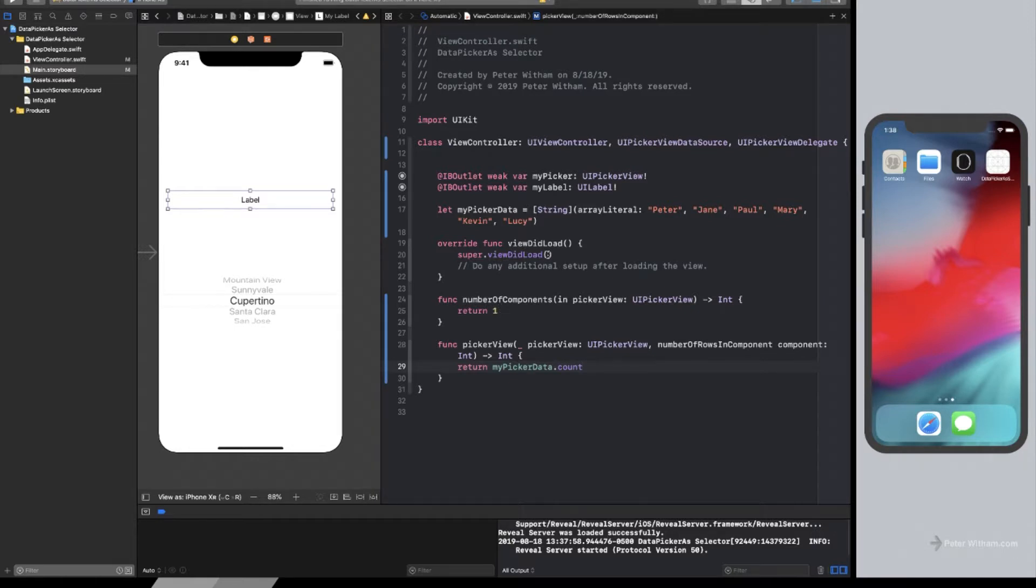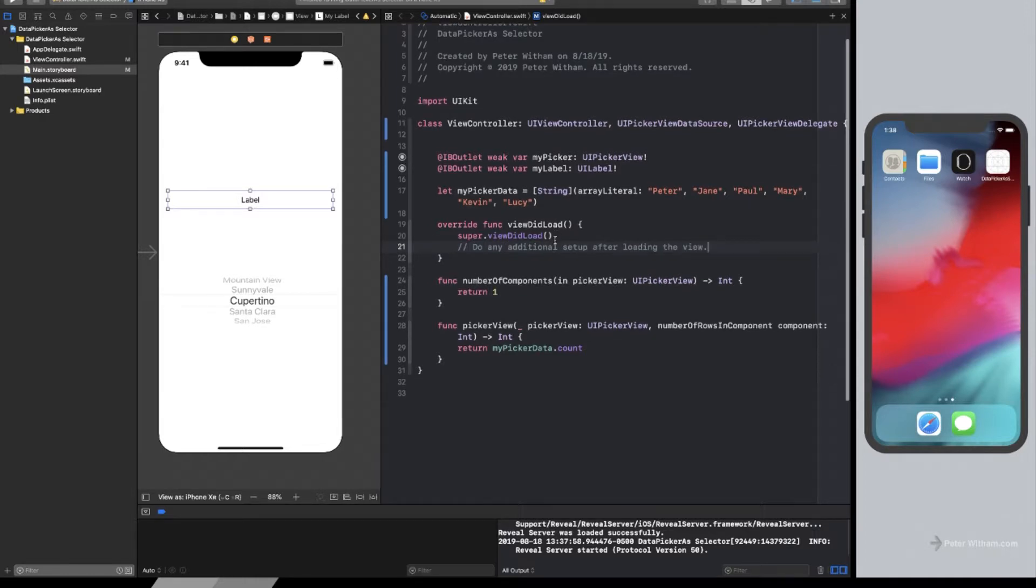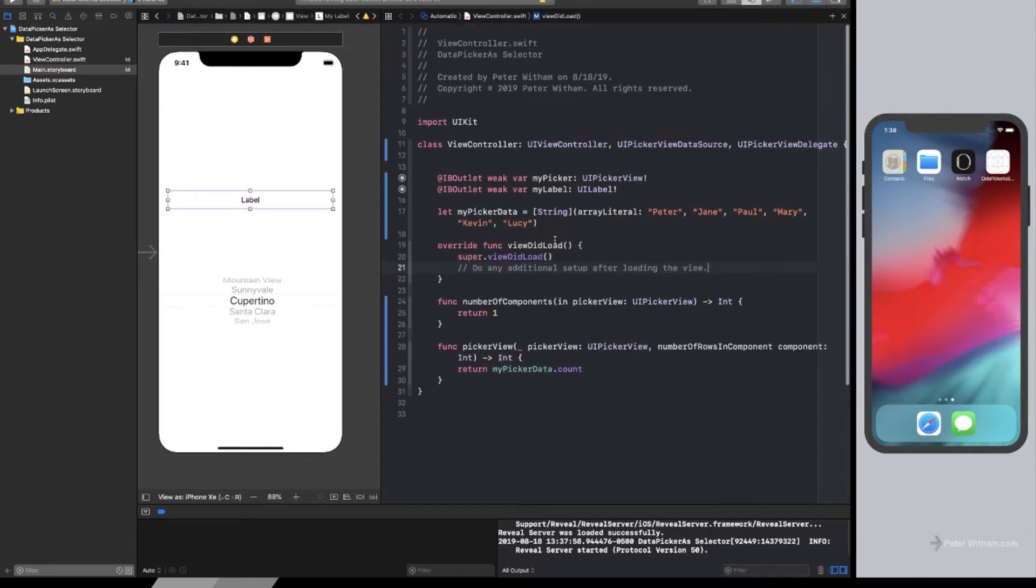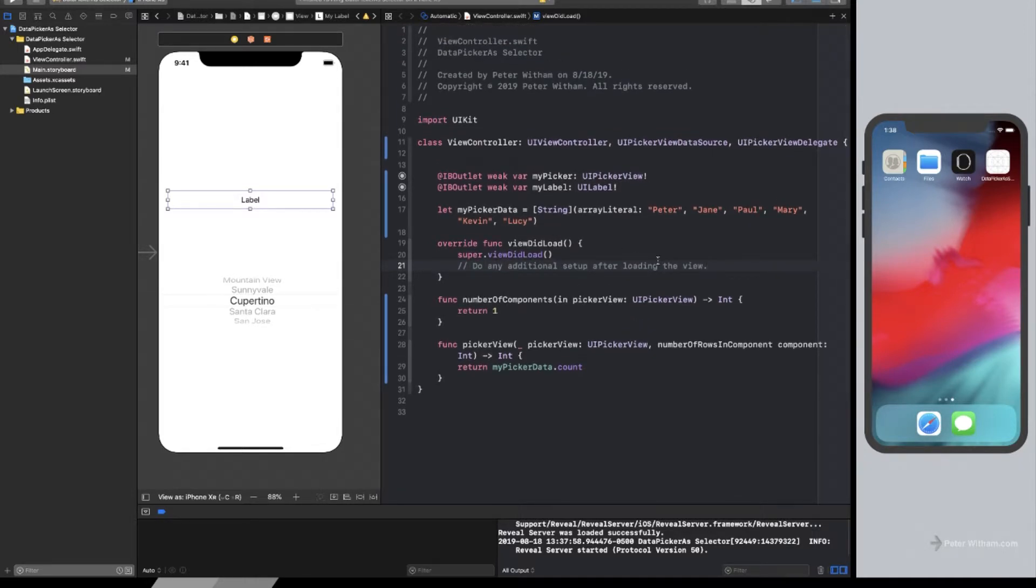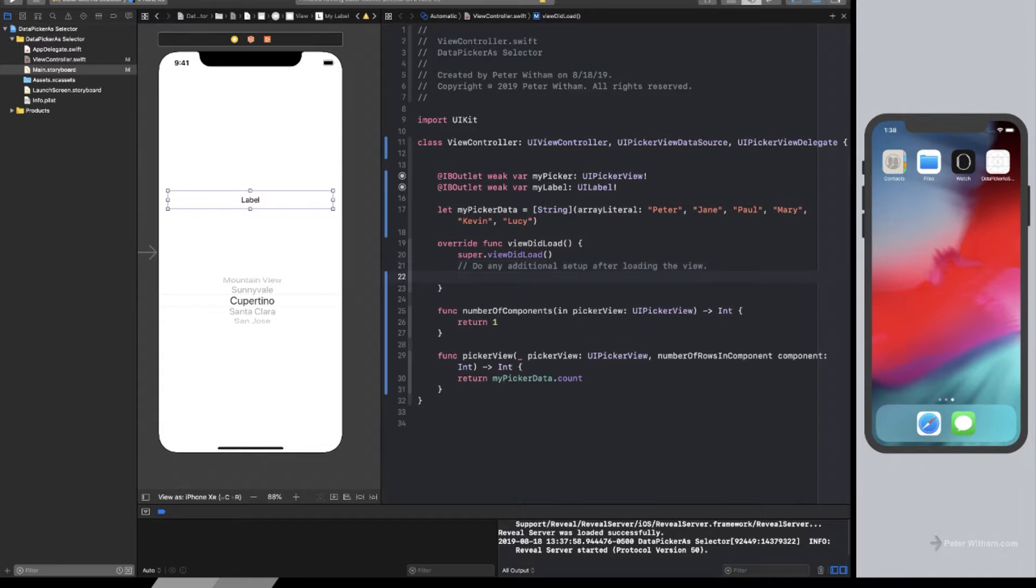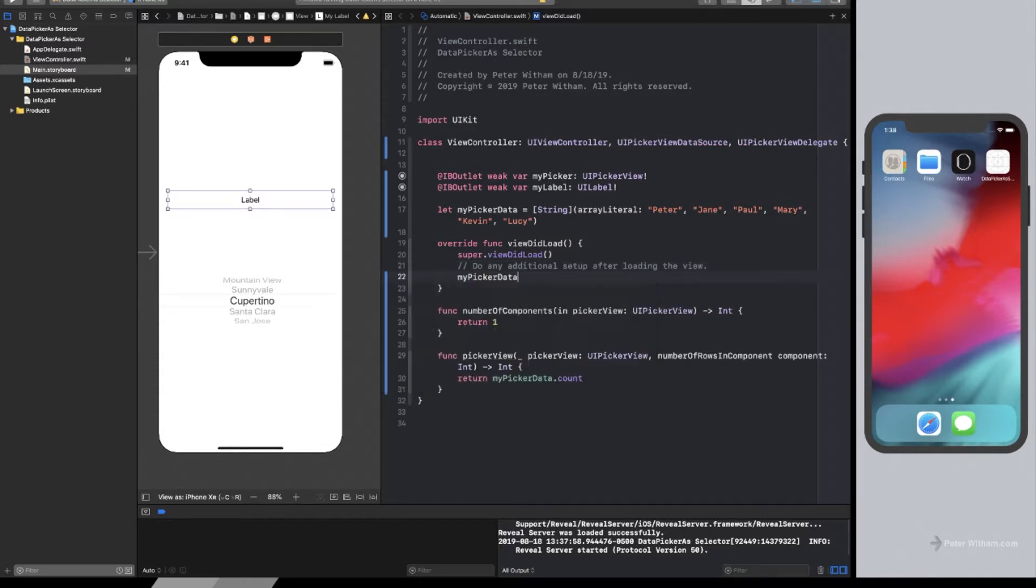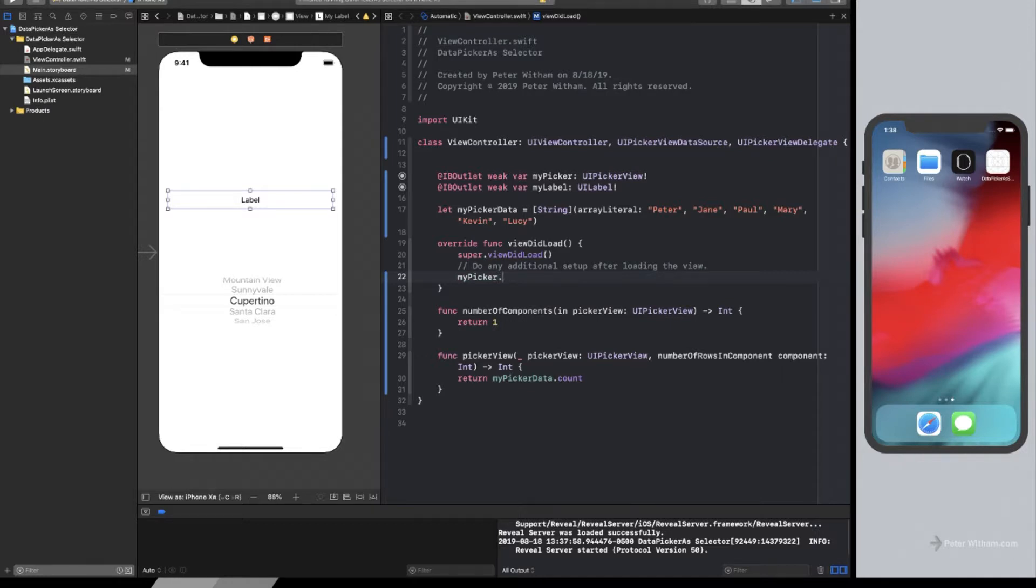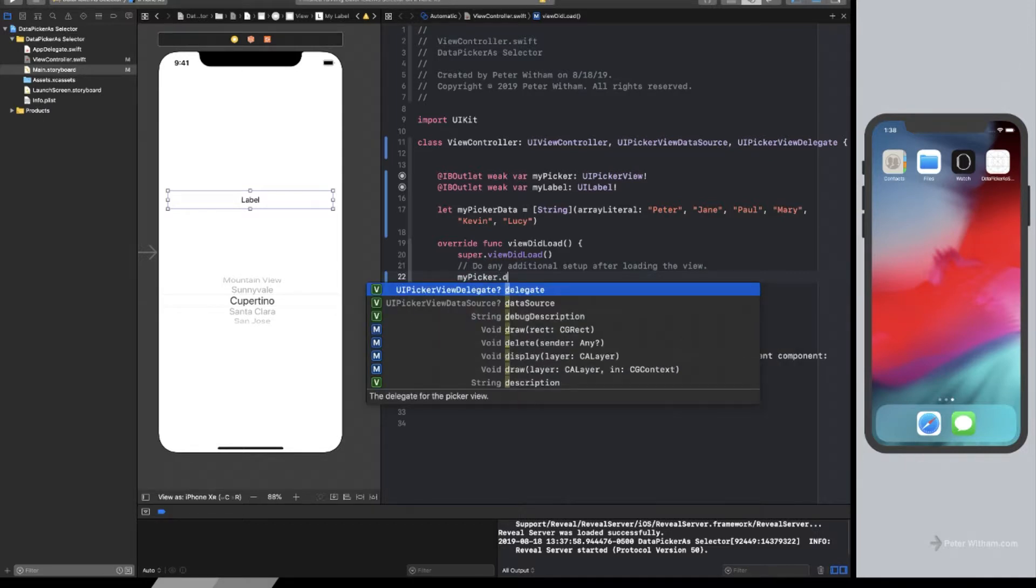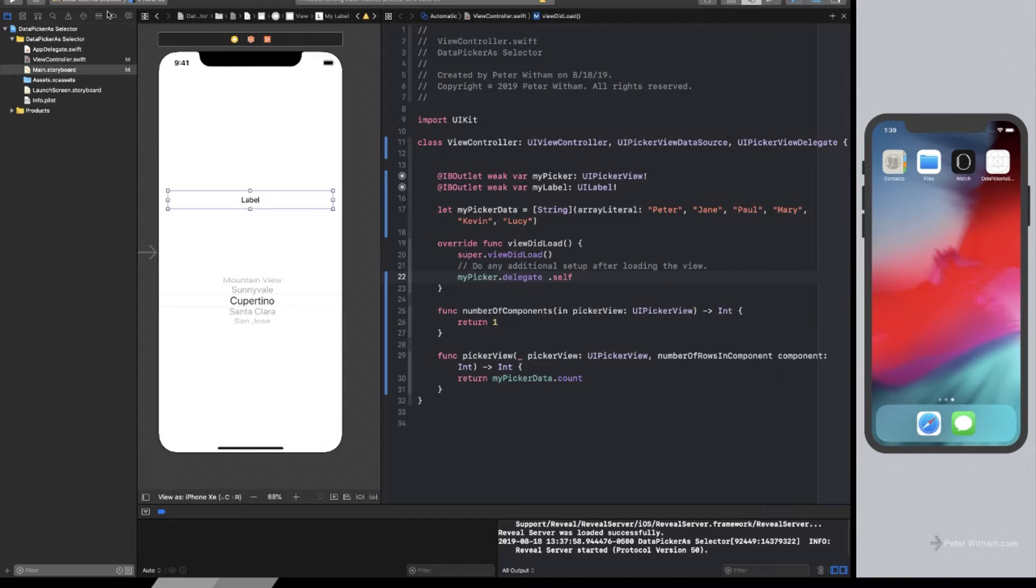So in the viewDidLoad, what I now need to do is I now need to specify and say that, hey, myPicker use this file, this view controller as the delegate. We set it up here and we said, look, I'm going to be the delegate, but we never actually told the picker that. So now we're just going to say myPicker.Delegate equals self equals this, as in the view controller.